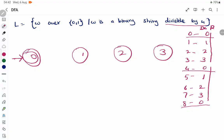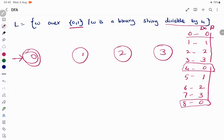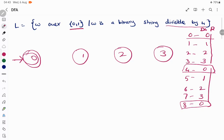Now we will see what happens in each and every transition. In a DFA, from each and every state on each and every input symbol, we should have a transition defined. I will label the states as Q0, Q1, Q2, and Q3 for our reference.